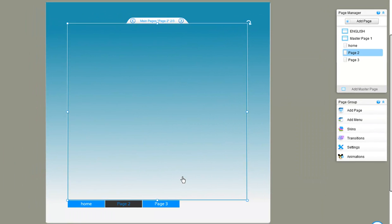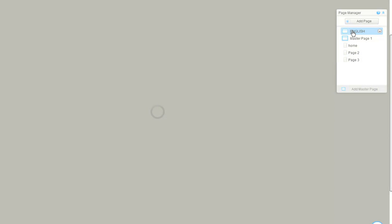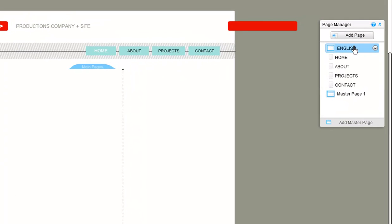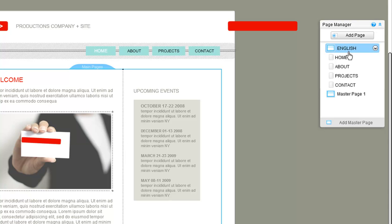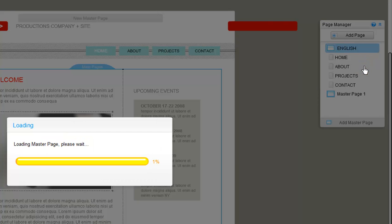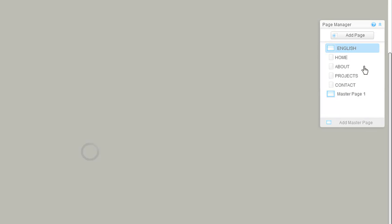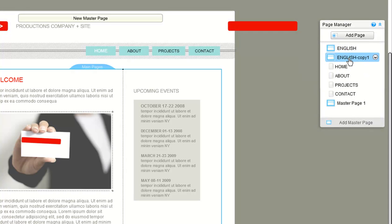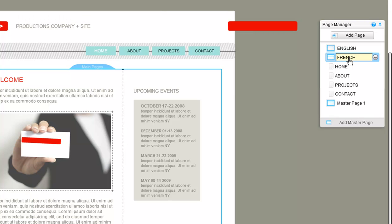Now to duplicate an existing layout, click on the master page. You'll see the icon here. Click on the arrow and click duplicate. Let's rename this page French. Now you can just go ahead and customize as usual.